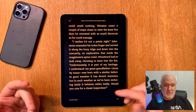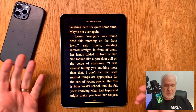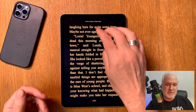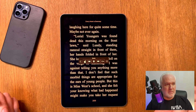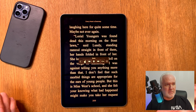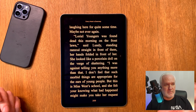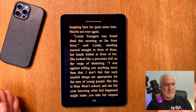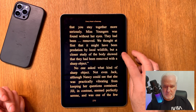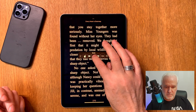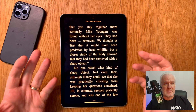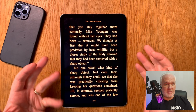This also works the same in the Apple Books app — no difference. [TTS reads aloud] '...Laurie the younger was found dead this morning on the front lawn... she looked like a porcelain doll on the verge of shattering... Miss Youngers was found without her eyes...' As you can see, it works totally fine also in Apple Books.